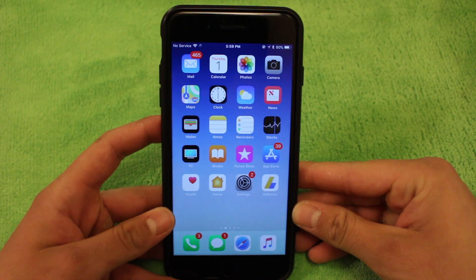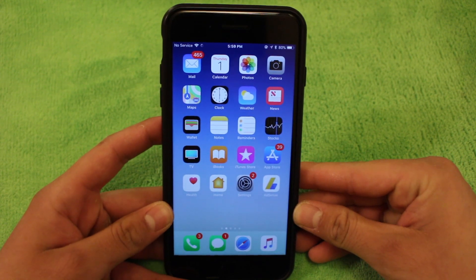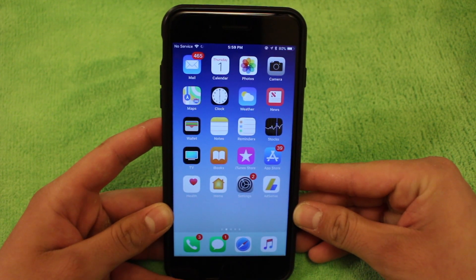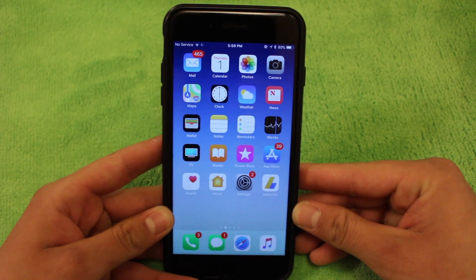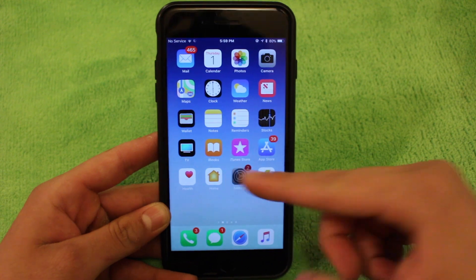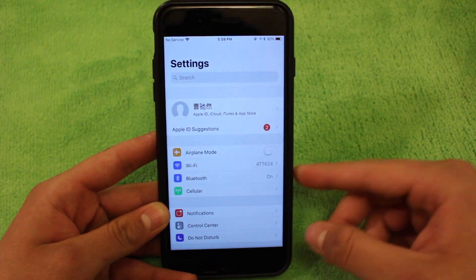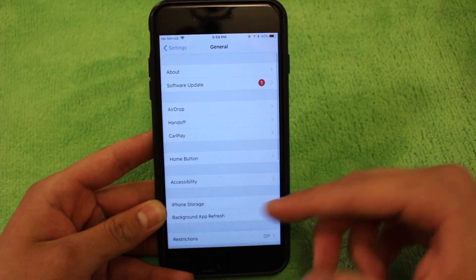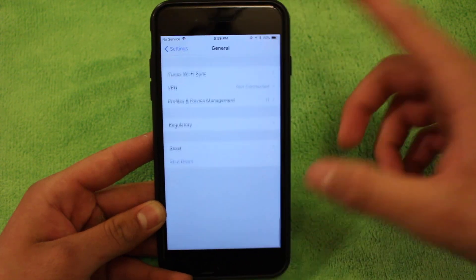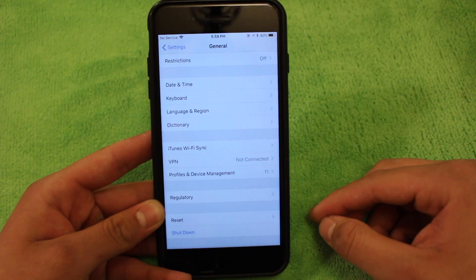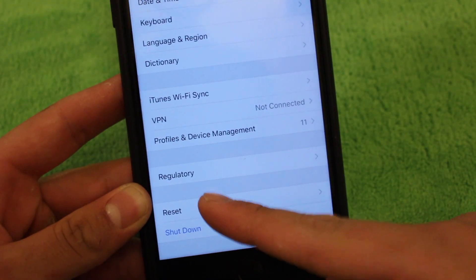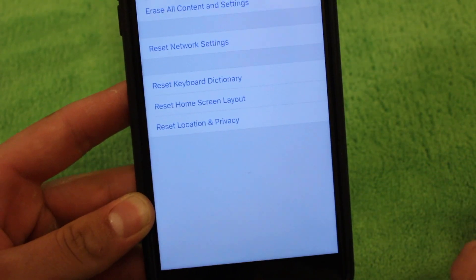Alright guys, so the next thing you're going to want to do is erase all the settings and content on your device. Again, go back into settings. From settings, go to general. From general, scroll all the way down until you see a reset button, which is right over here. Go ahead and click into that.